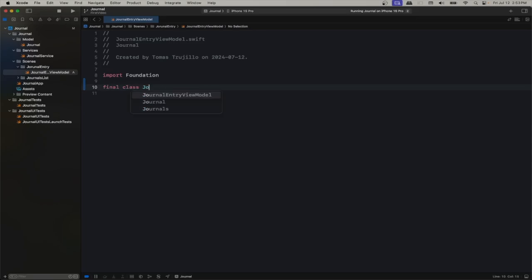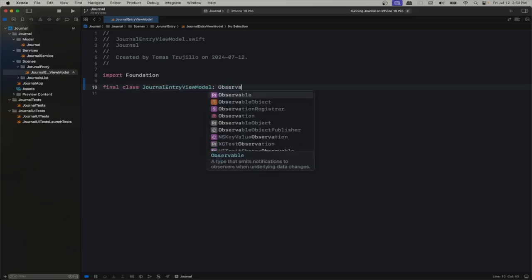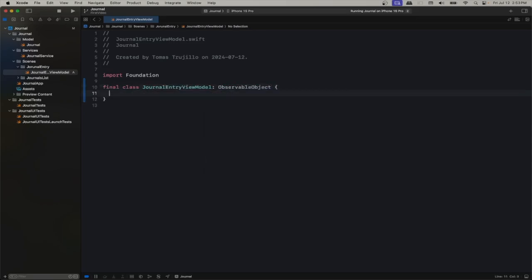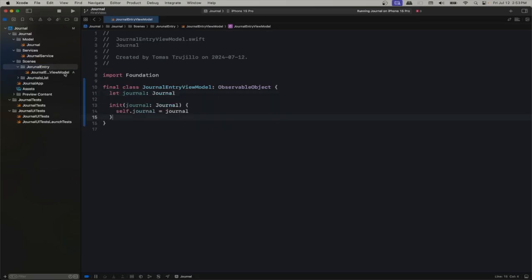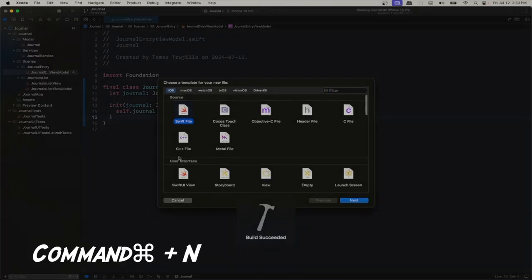We're going to have our view model be an Observable Object. For now let's not do anything else here except the initializer. Because we're going to have a journal entry, we want that journal passed in — and that's it for now. We'll also create our view.